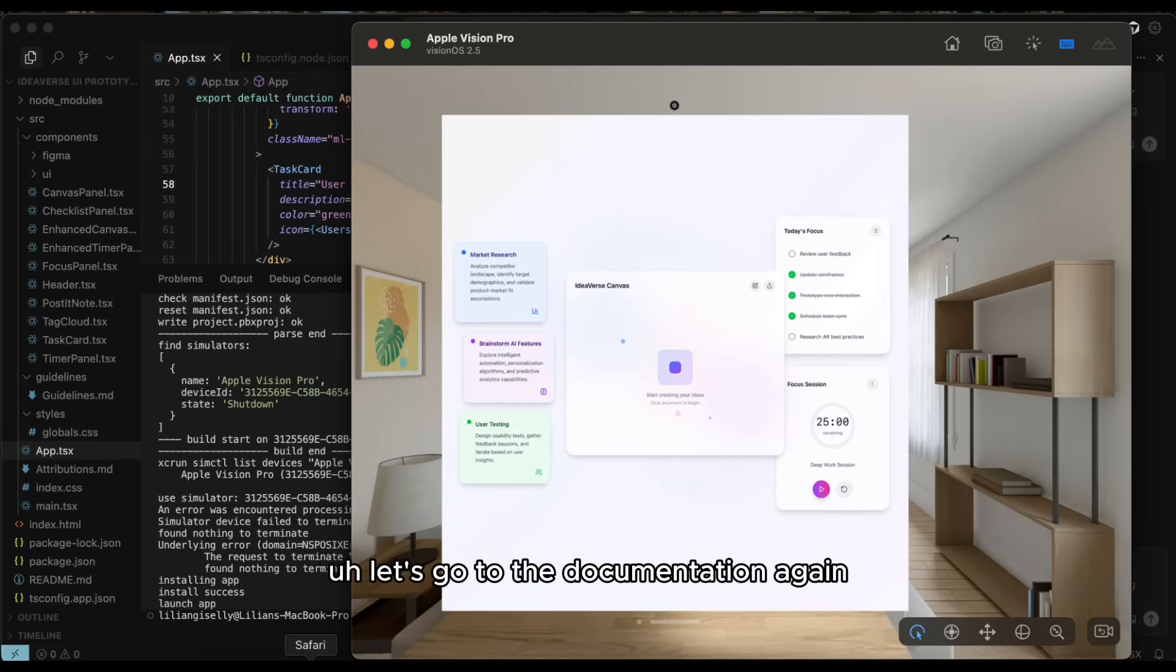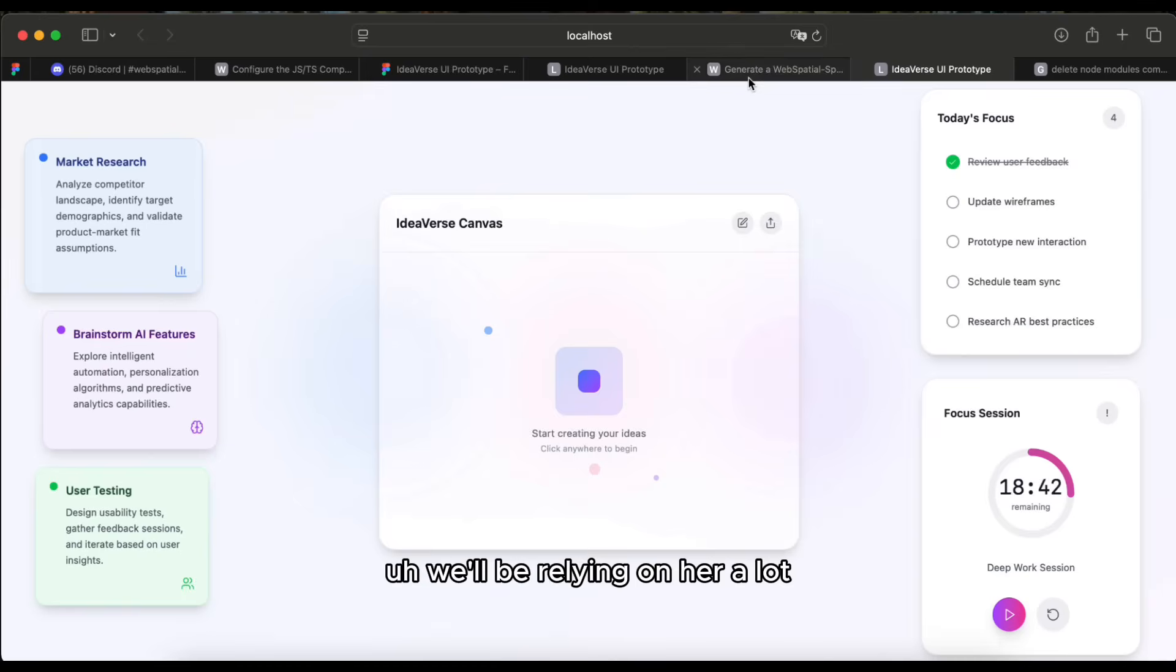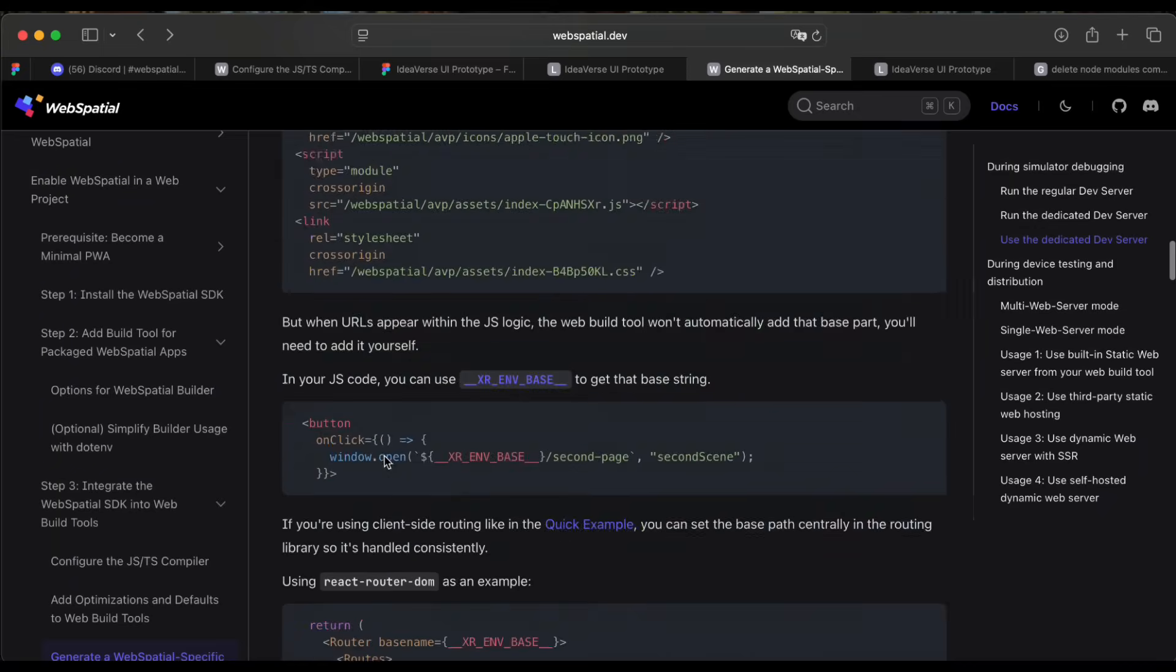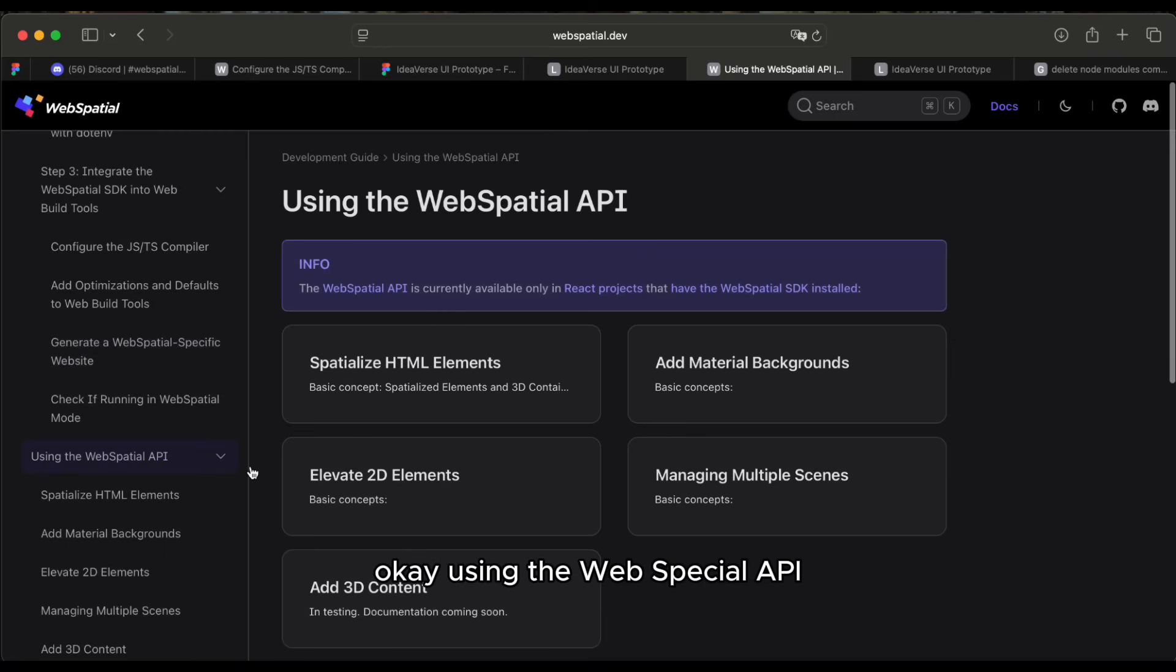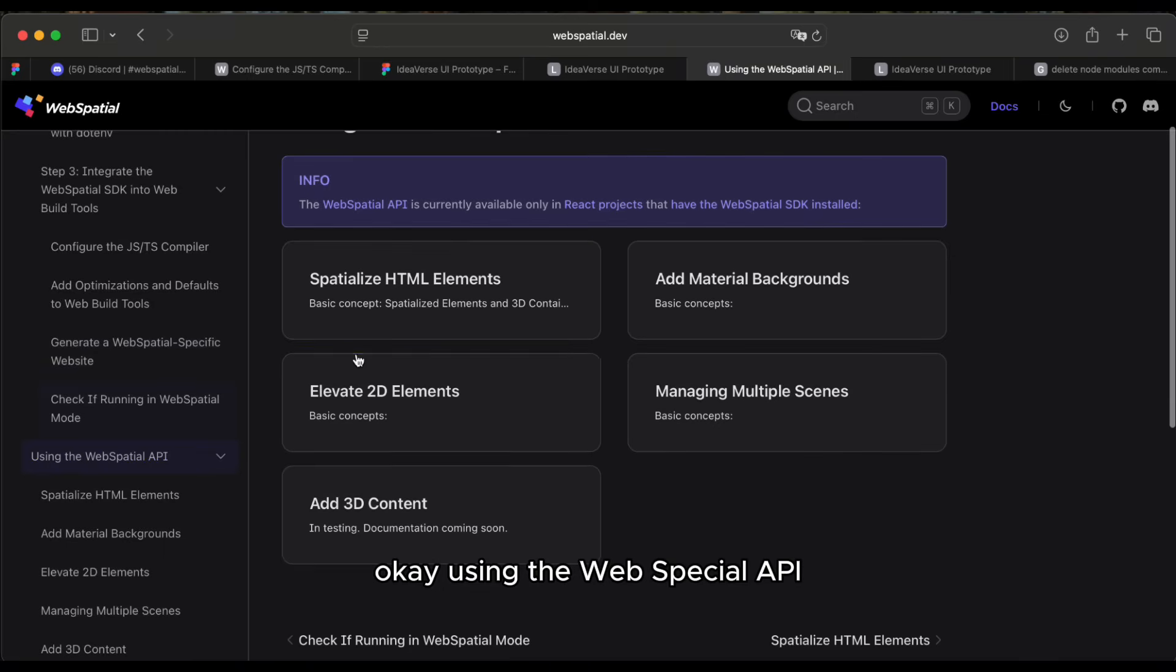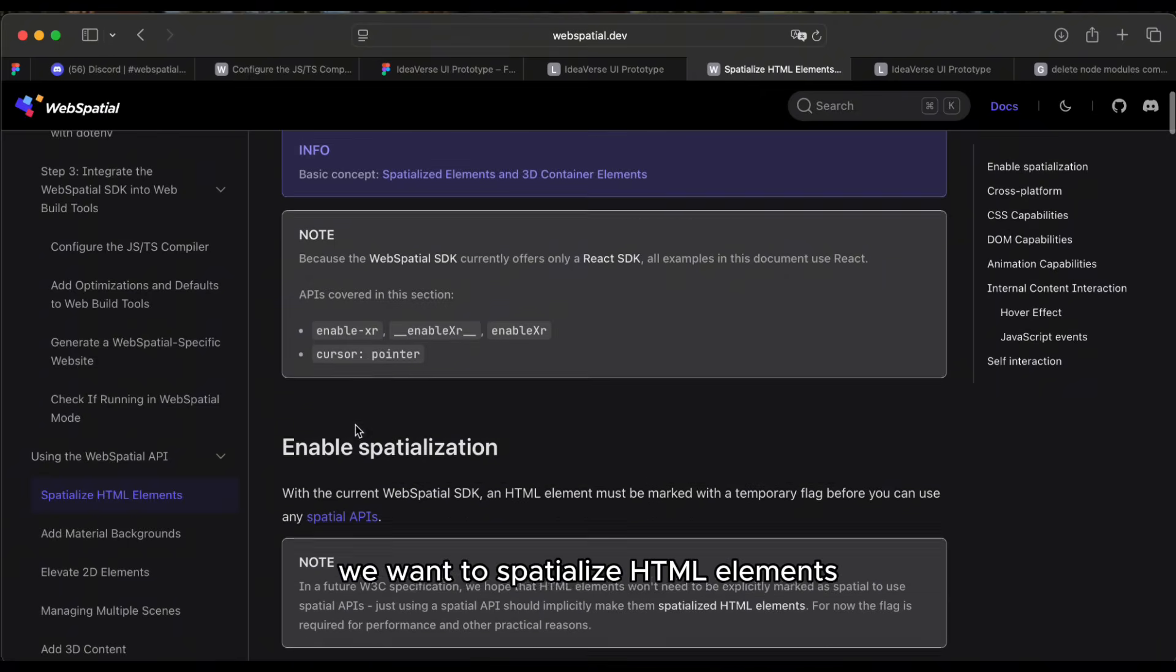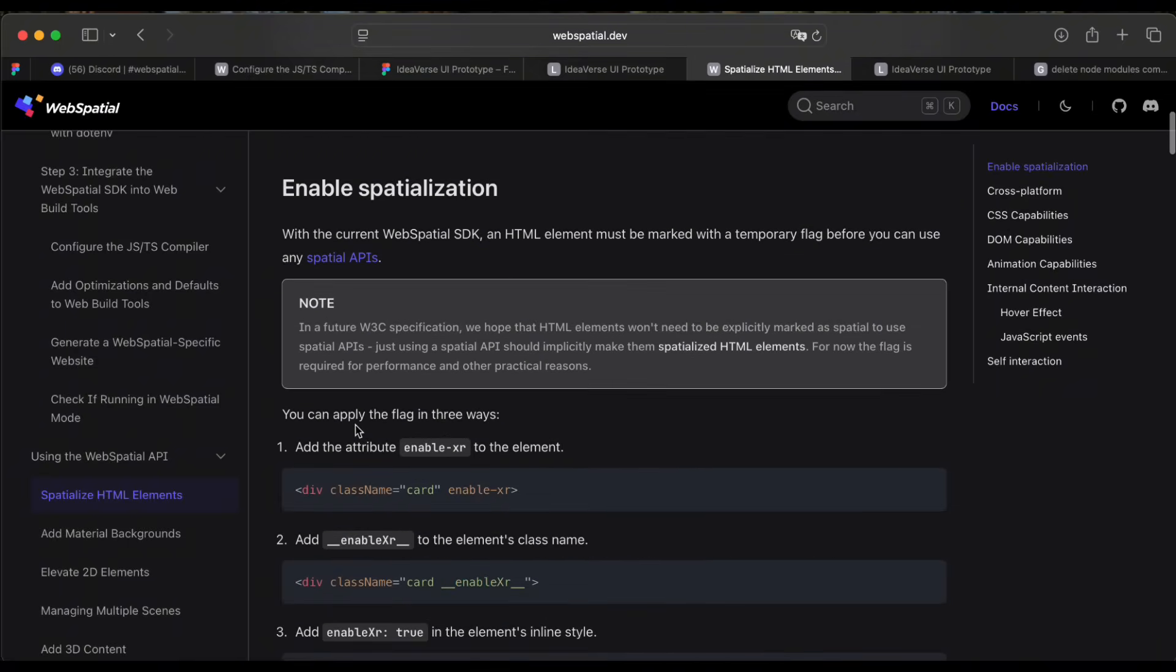And add some elements and some configurations that will make this more on the spatial computing way. Let's go to the documentation again. We'll be relying on her a lot. Here. Okay, using the web spatial API, we want to spatialize HTML elements.